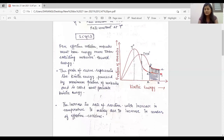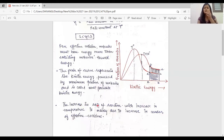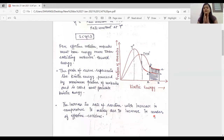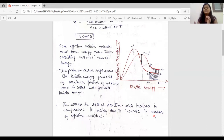You can see that at T plus 10 degrees Celsius, the number of molecules is more than at T degrees Celsius. The increase in rate of reaction with increase in temperature is mainly due to the increase in the number of effective collisions. Effective collision happens when the molecules have energy greater than the threshold energy.